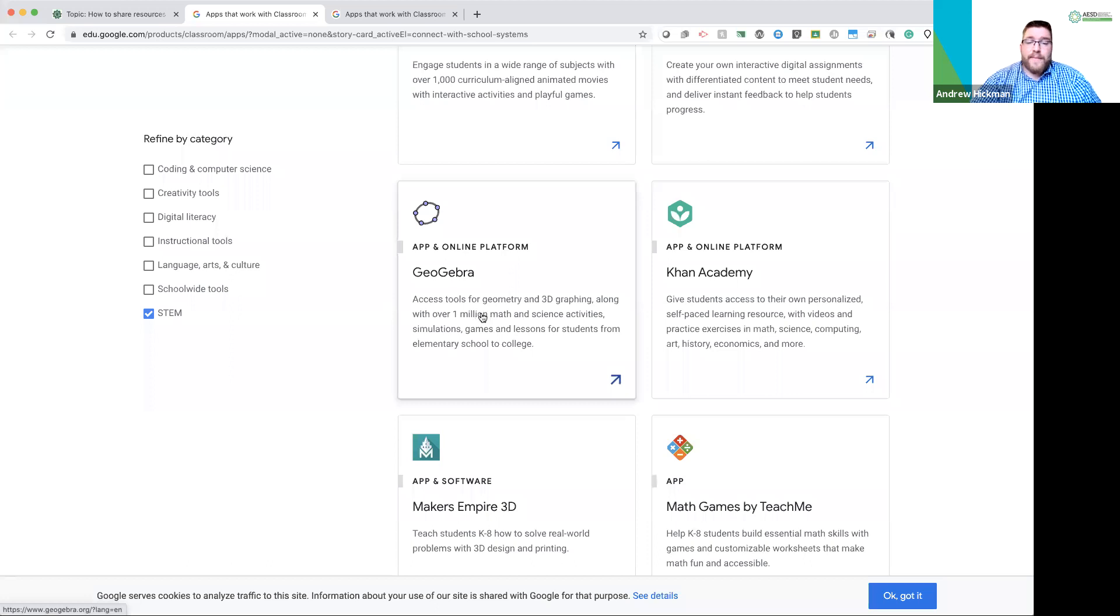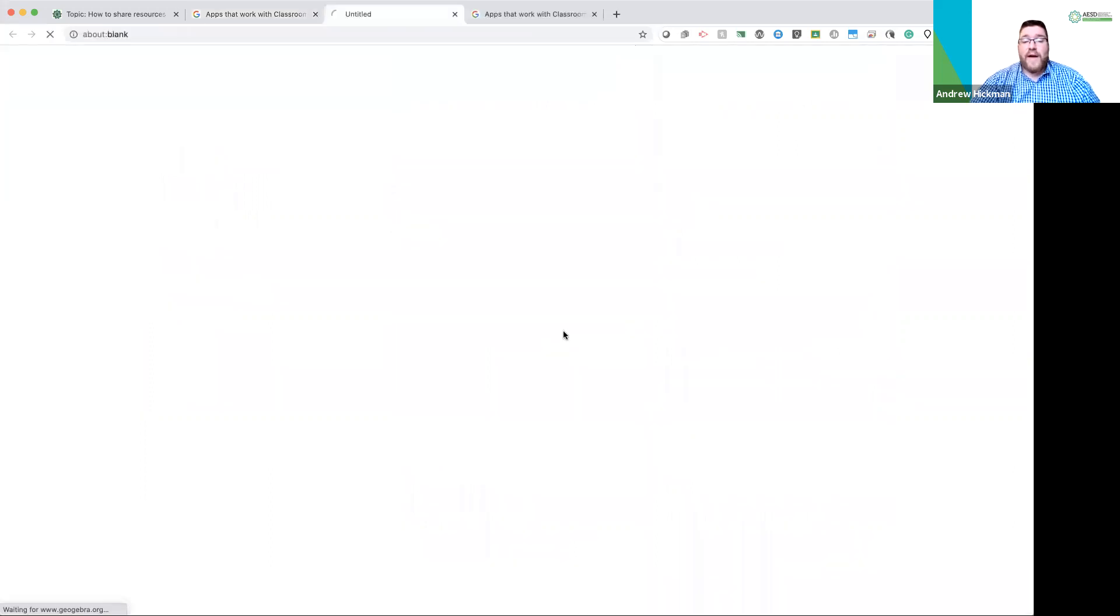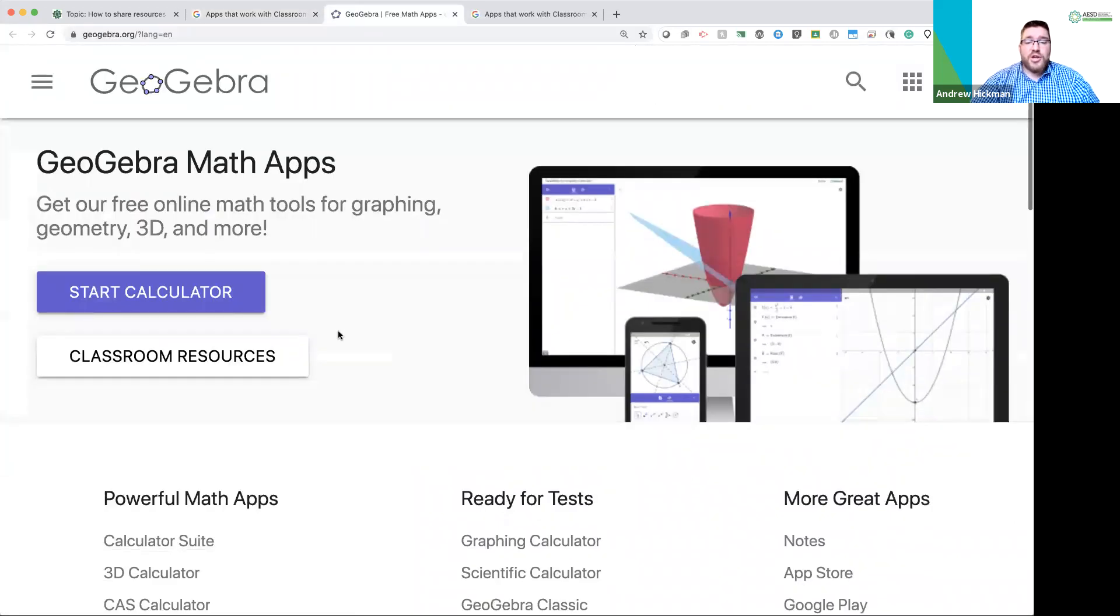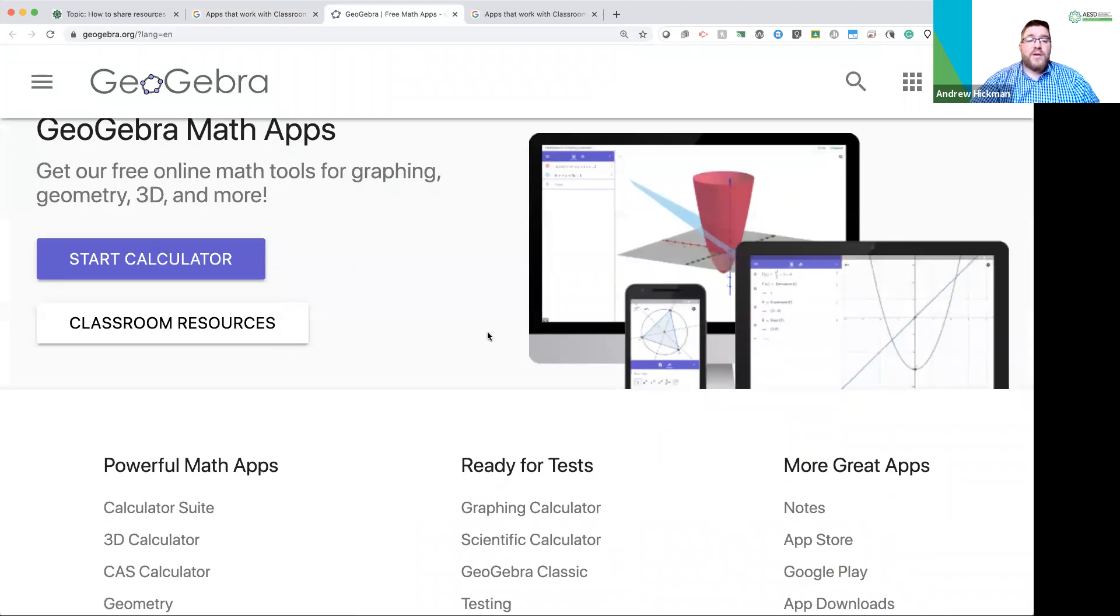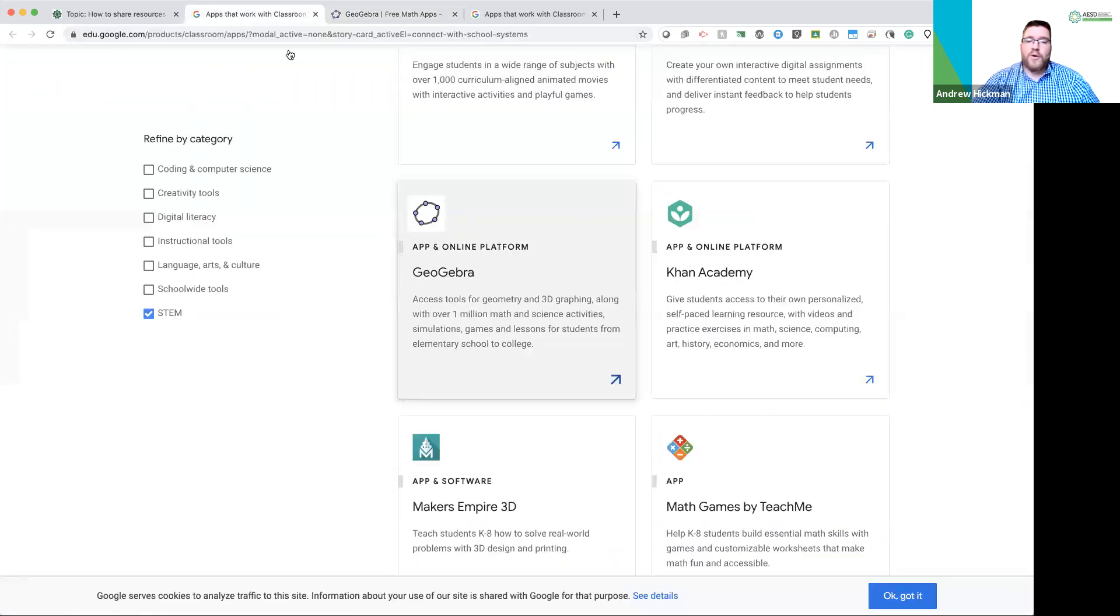GeoGebra has access tools for geometry and 3D graphing along with over 1 million math games and lessons for students. So if I wanted to look more into this, this shows how to use GeoGebra directly within Google Classroom. So I'm going to go back.